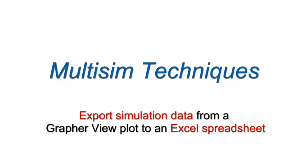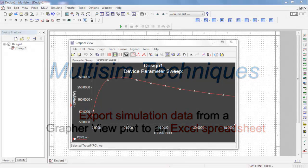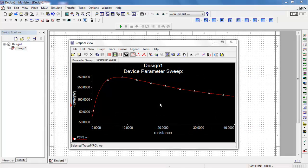You can easily export your simulation data from the graph review plot to an Excel spreadsheet. Here's an example.